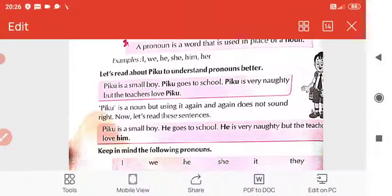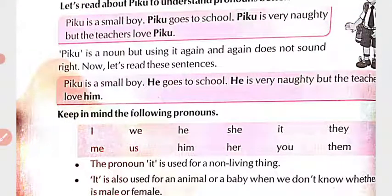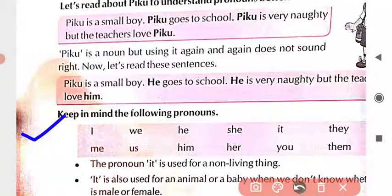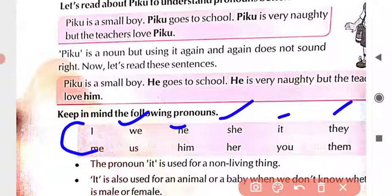Keep in mind the following pronouns that we have studied. 'I' means 'mai.' 'We' means 'haam sab.' 'He' means a single boy or a single man. 'She' means single female. Next, 'it' means non-living things — things that do not have life inside them. Then 'they' means 'woh log' — people who are far or many in number. When 'I' is used a second time in a sentence, it becomes 'me.'